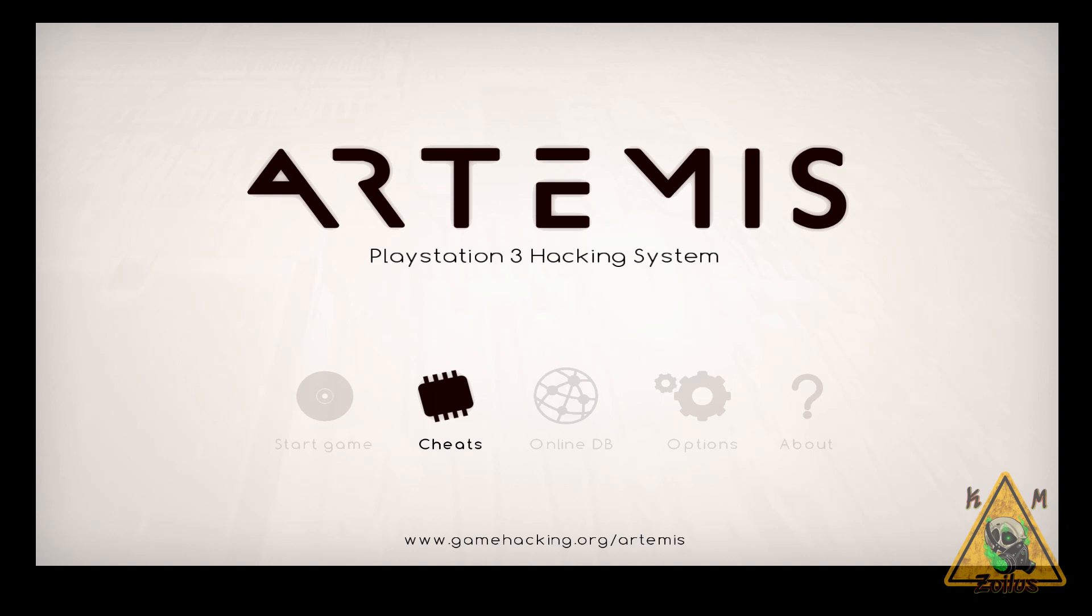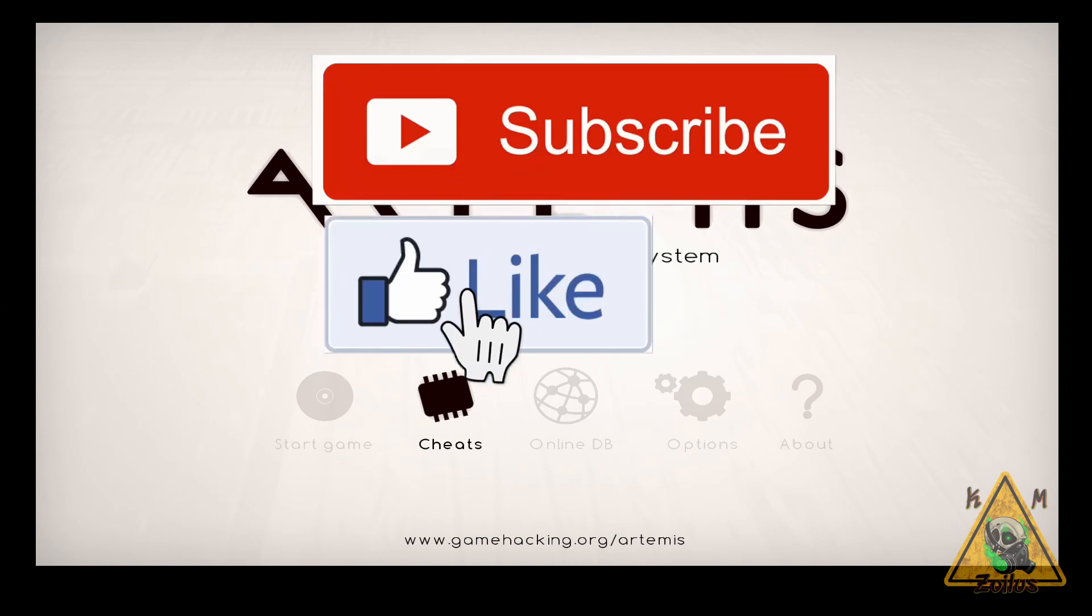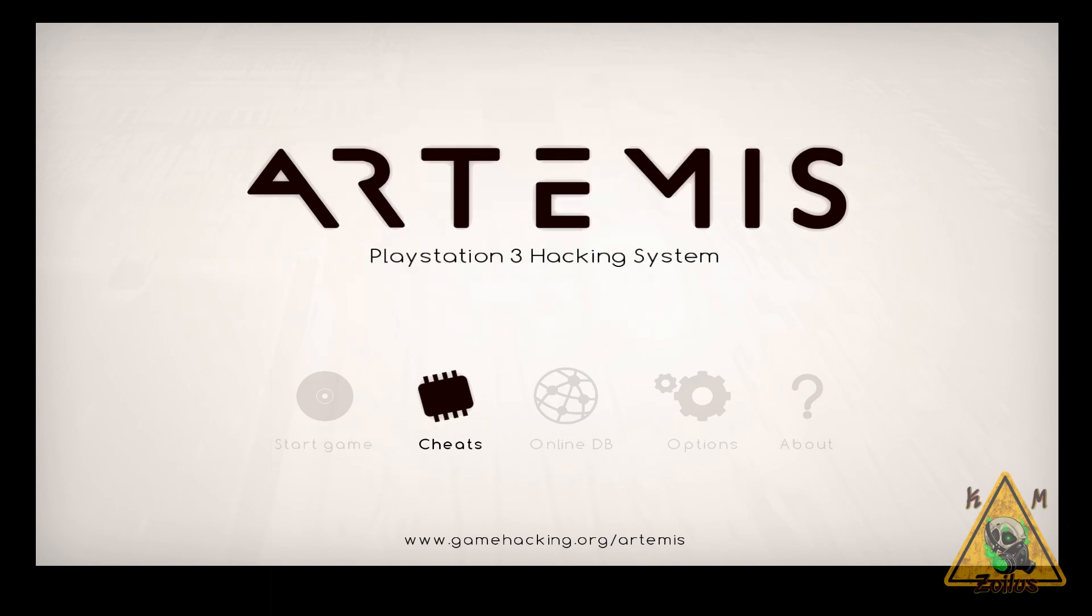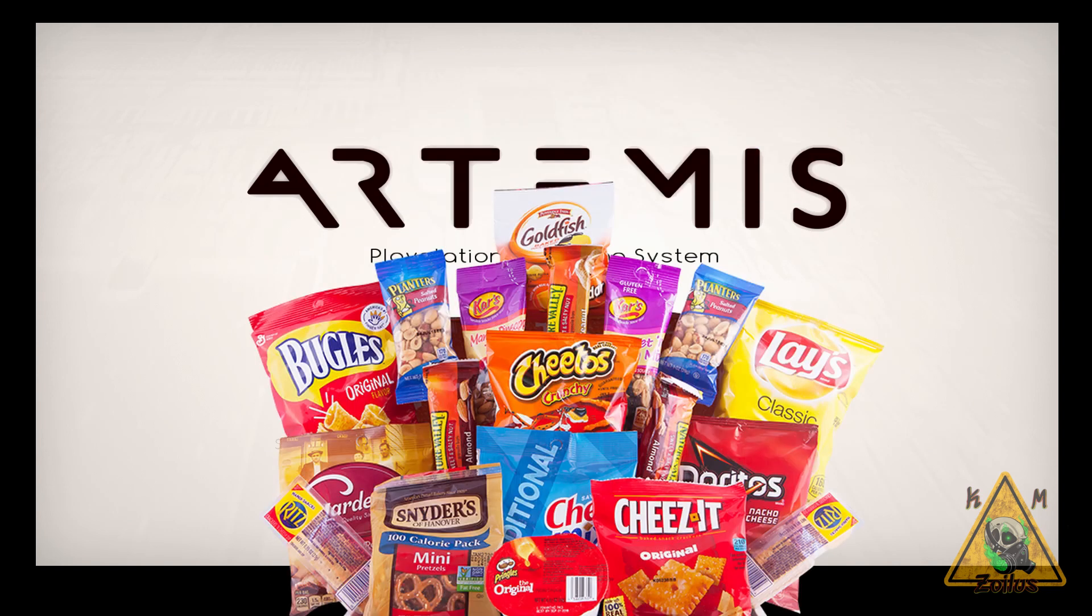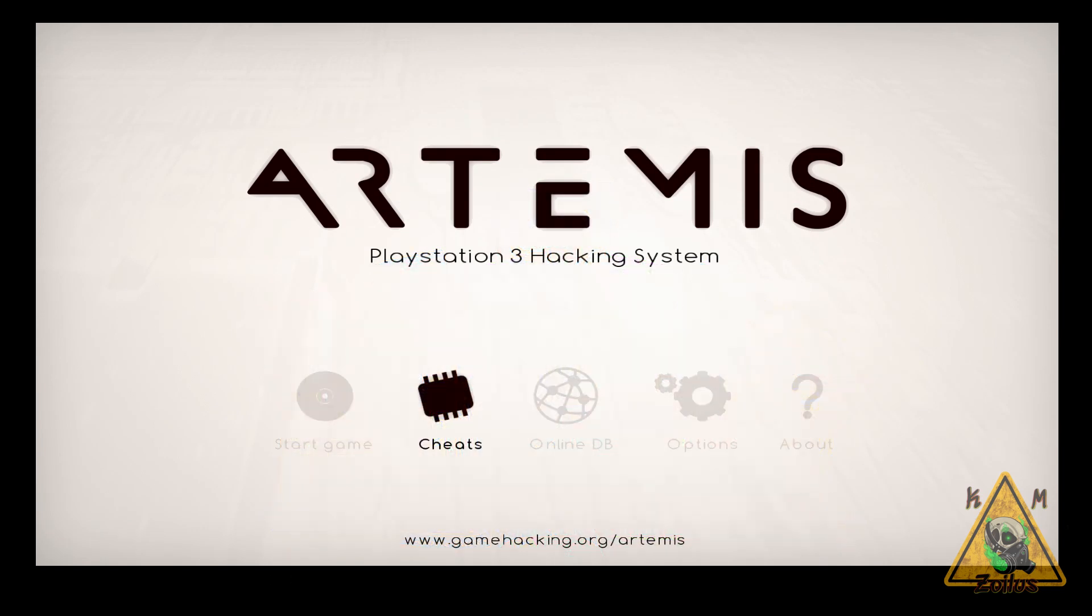Don't forget to like the video, guys, because it goes a long way, and it keeps me motivated to keep bringing you content. So without further ado, sit back, relax, grab some snacks, and let's talk Artemis for PS3 part one.